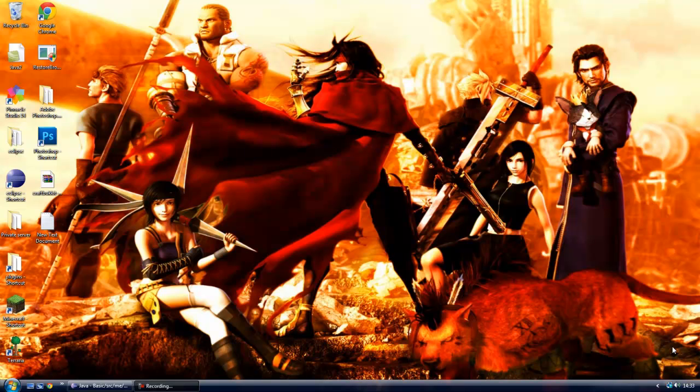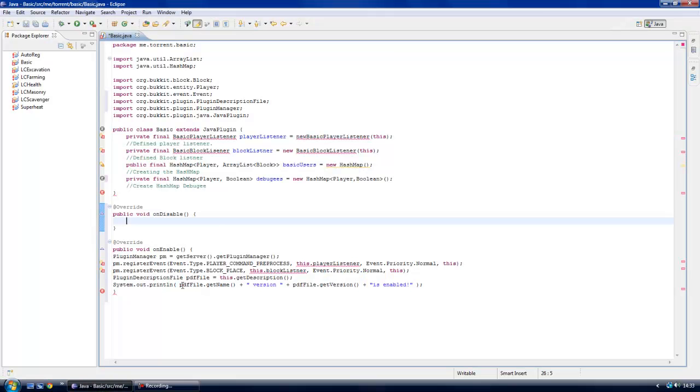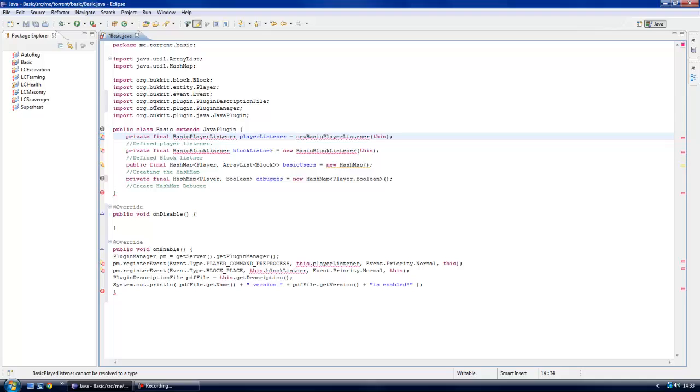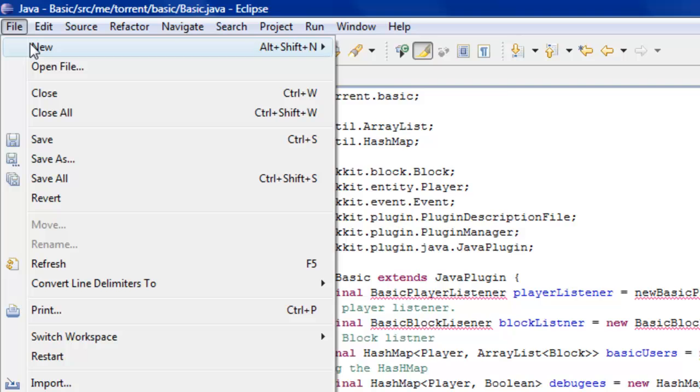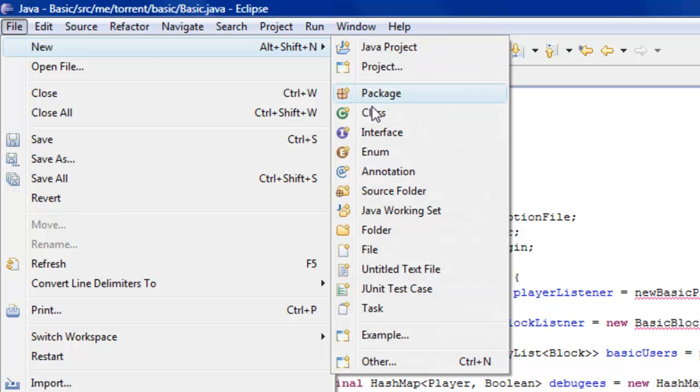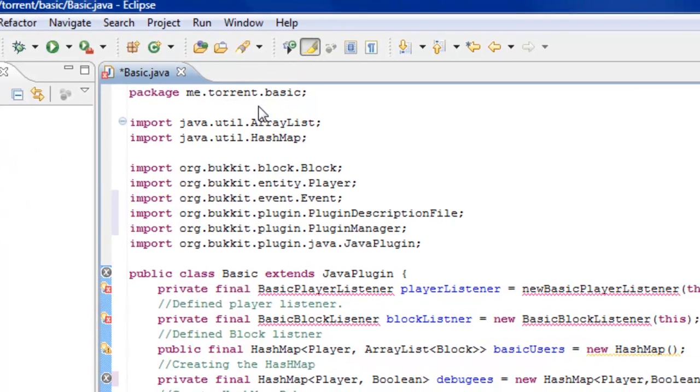As I said last time, we are doing a playerListenerState and that means a new class file. Go back to your Eclipse and just ignore all of this for the moment, you don't need to come back to it yet. Go File New Class.